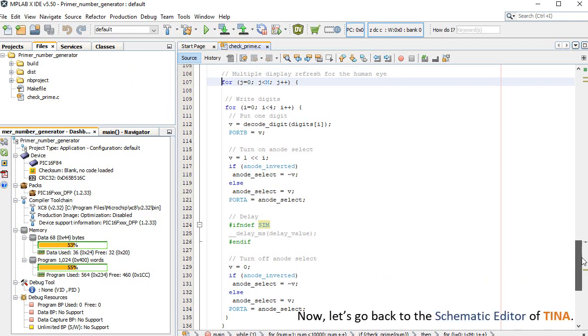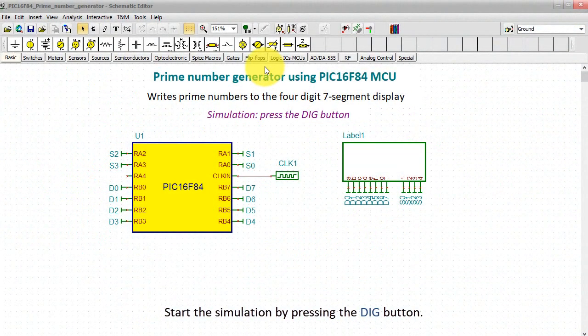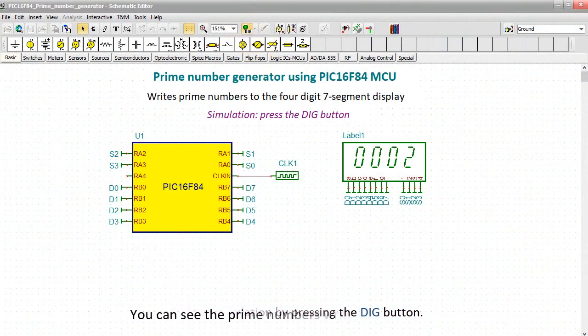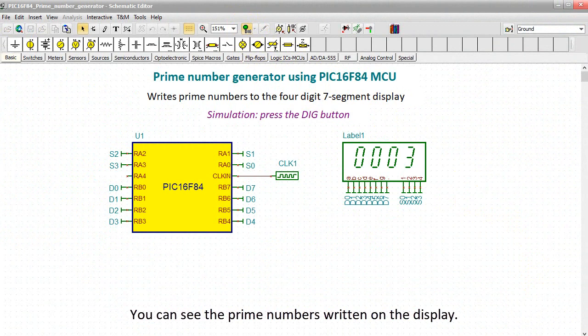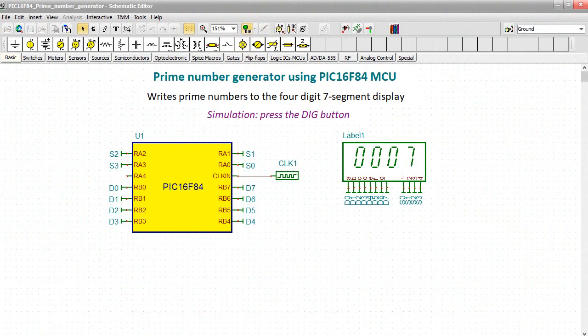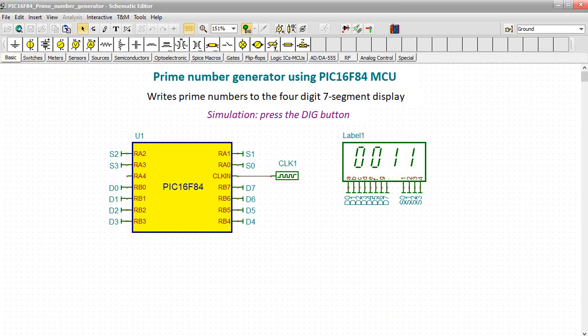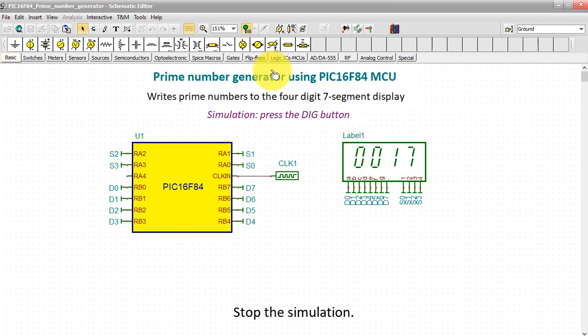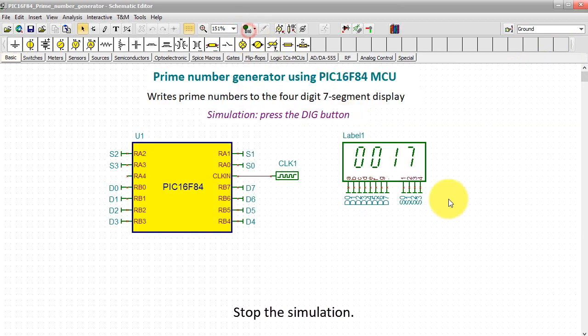Now let's go back to the schematic editor of TINA. Start the simulation by pressing the DIG button. You can see the prime numbers written on the display. Stop the simulation.